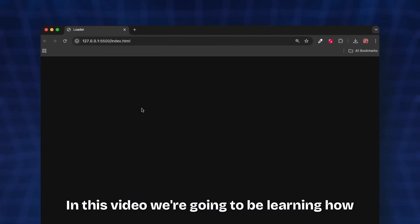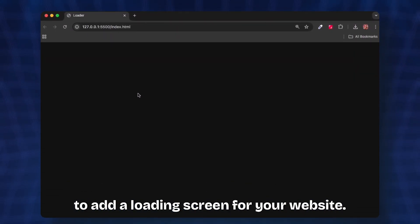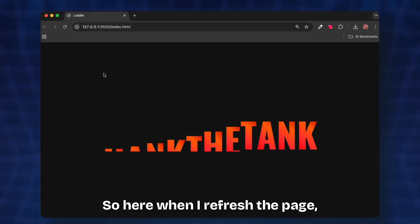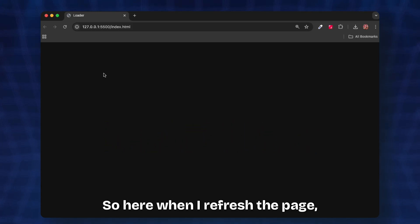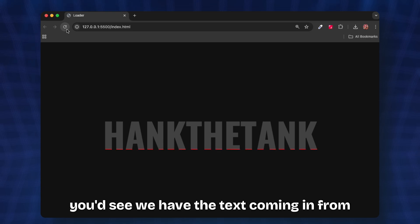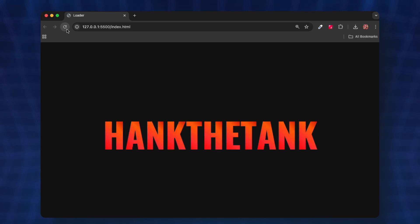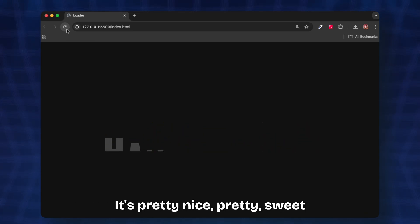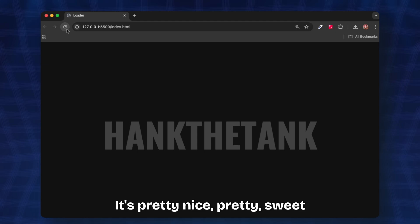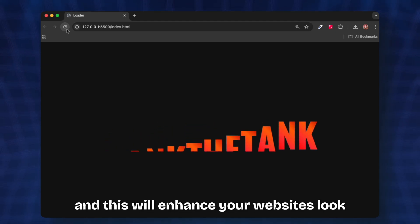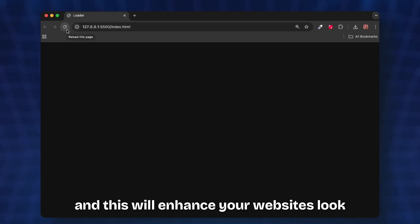In this video we're going to be learning how to add a loading screen for your website. Let me just show you what I've built. When I refresh the page, we have the text coming in from bottom, they fill up, and then go inside again. It's pretty nice and sweet and this will enhance your website's look.